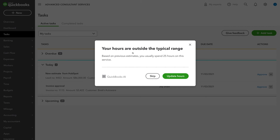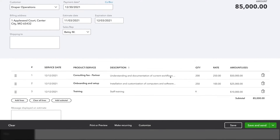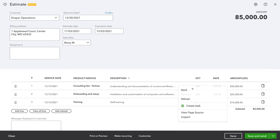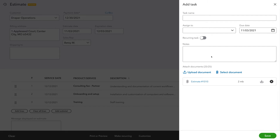Anomaly detection, enabled by AI, checks the estimate catching common errors. You'll see this throughout Advanced to ensure that simple mistakes don't make their way to your customers. Now let's say you're reviewing the estimate and you find that a line item is missing. You can easily assign a task to your colleague right from the estimate.